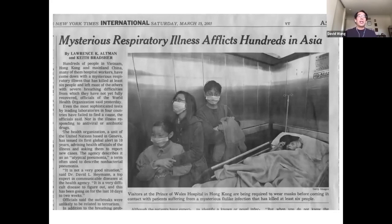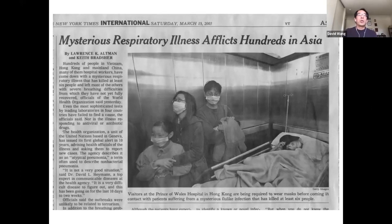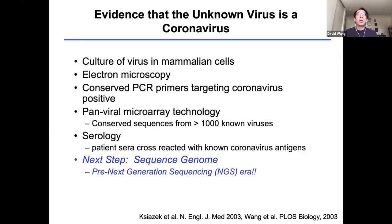This suggested the etiologic agent was probably a novel virus, leading to a large global effort by many labs. I was fortunate to be a postdoctoral fellow at UCSF at that time, collaborating with the US CDC in the effort to identify the causal agent of SARS. Collectively these groups generated data suggesting the unknown virus causing the SARS outbreak was in fact a coronavirus — and specifically a novel one.